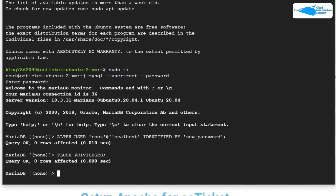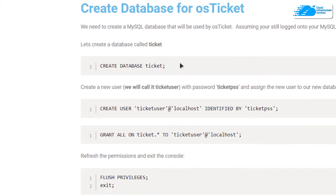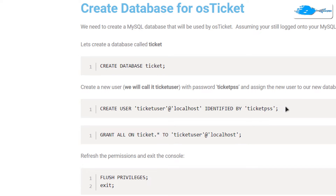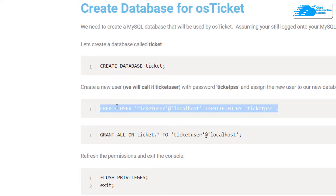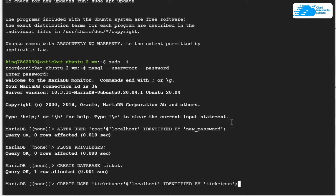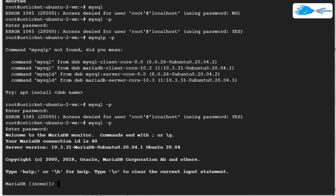Once that is done, we want to create a new database and a new user for our OS Ticket. Simply copy this command and paste it inside the SSH terminal — this is going to create a database with the name 'ticket'. After that, copy this command which is going to create a new user with the name 'ticket_user'. Make sure to provide your own username and password, then paste it inside the SSH terminal and hit Enter.